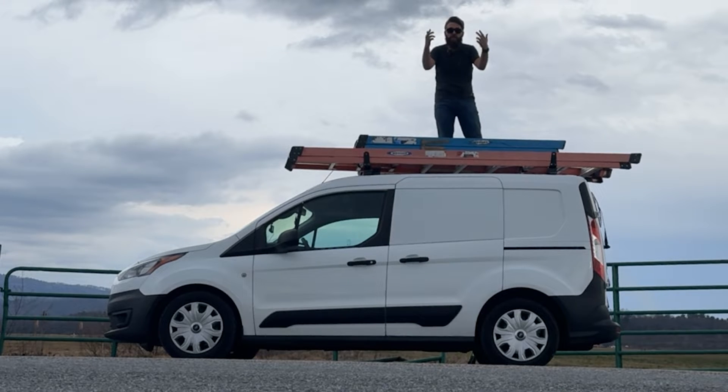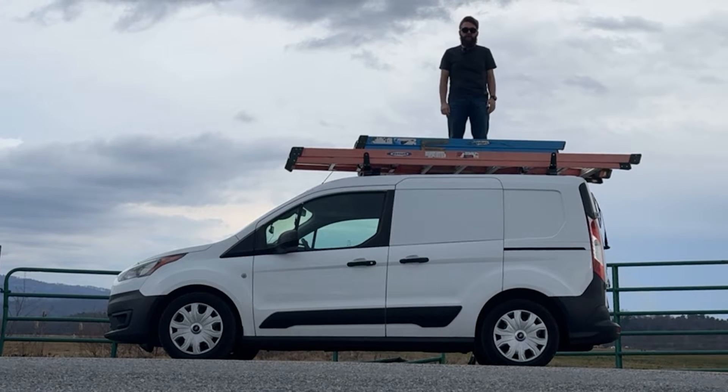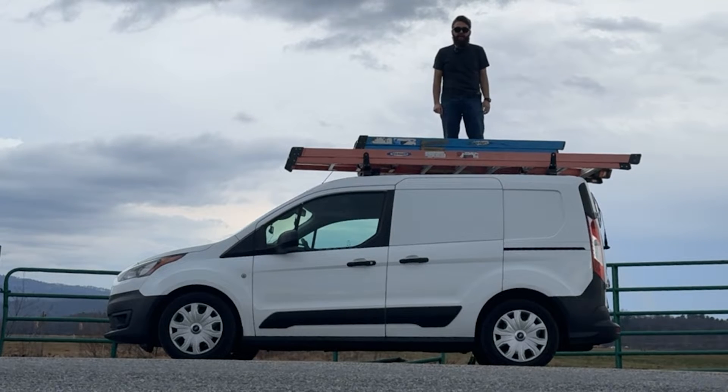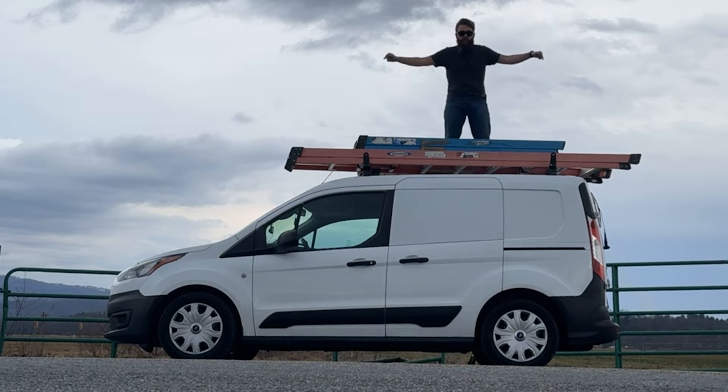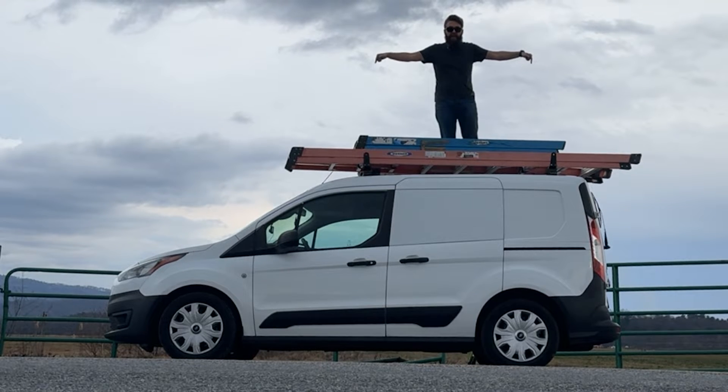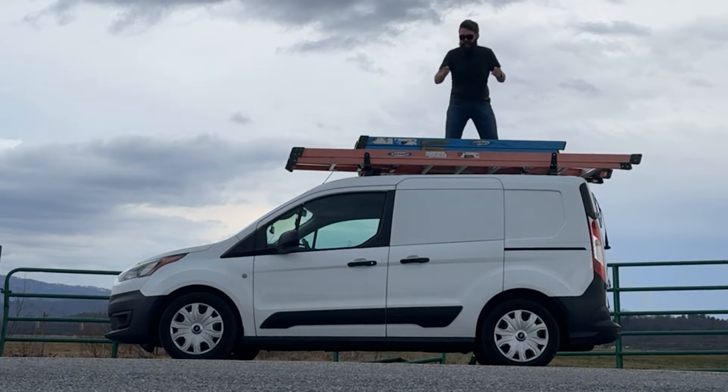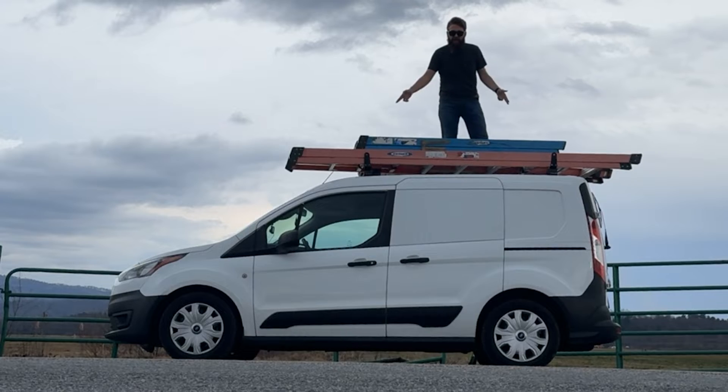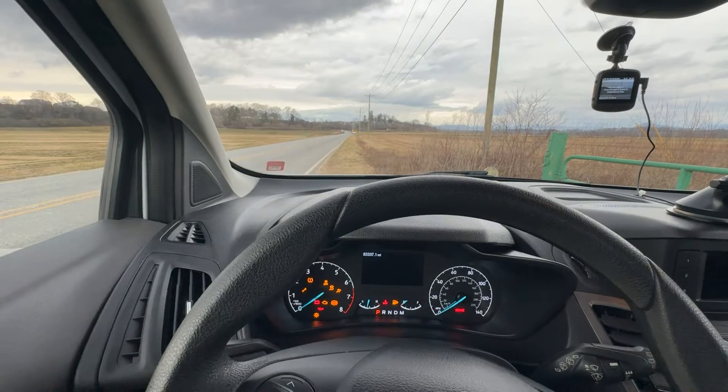How's it going YouTube? Welcome back to another video on this channel. Today we're taking a look at my 2021 Ford Transit Connect van and guess what? It's a smart van and I'm about to show you why.